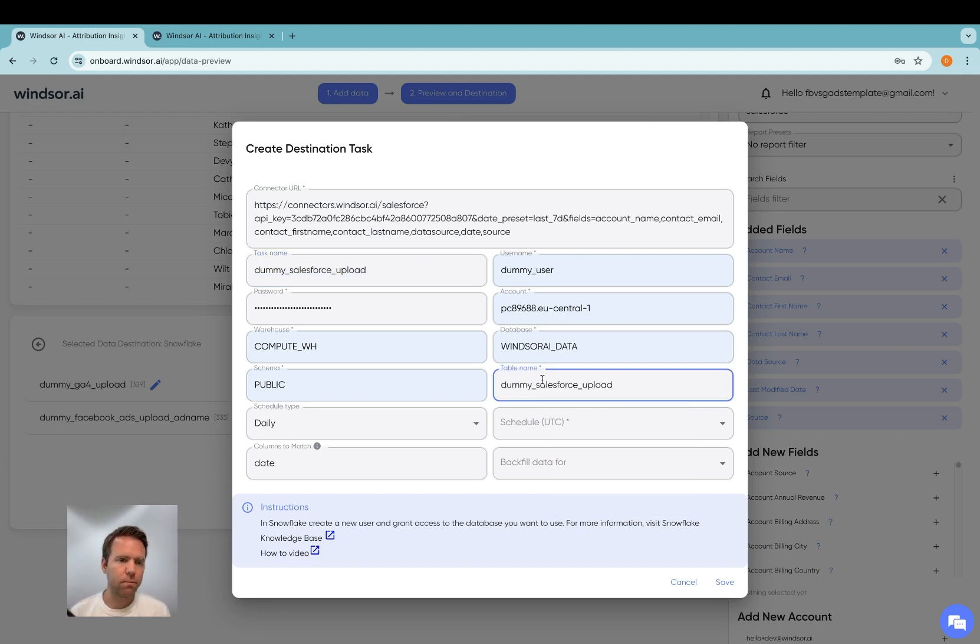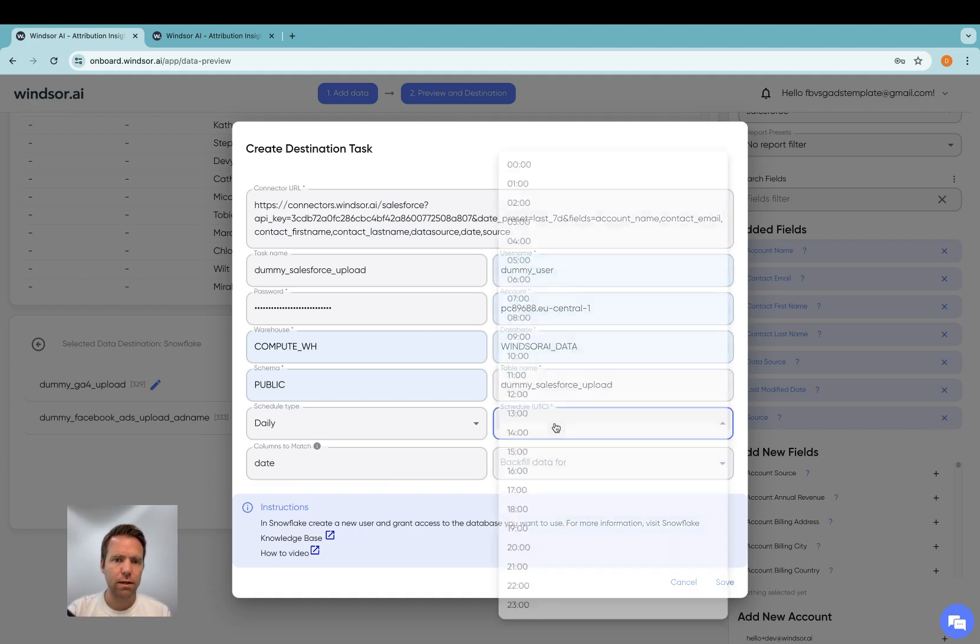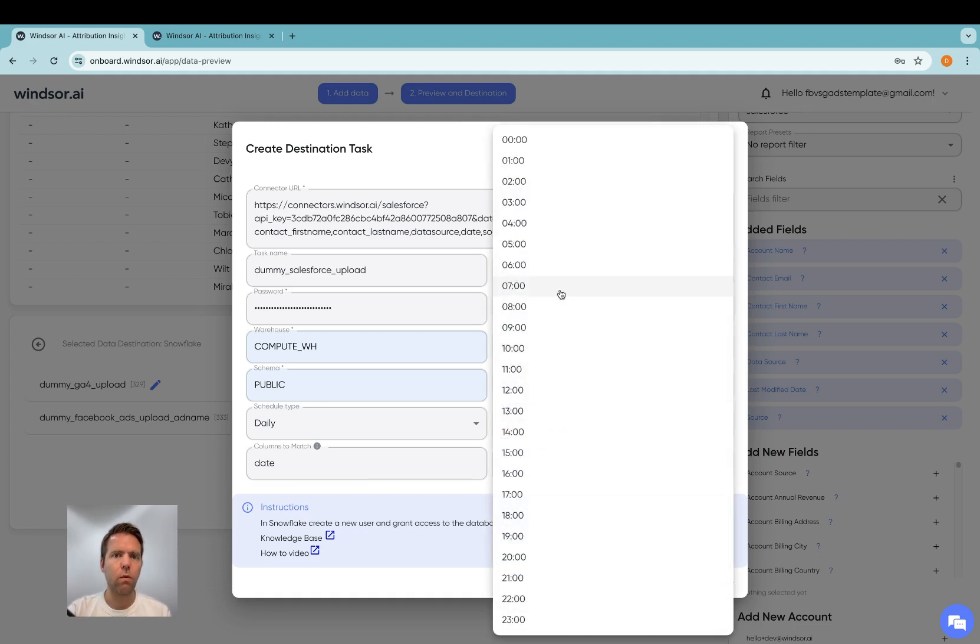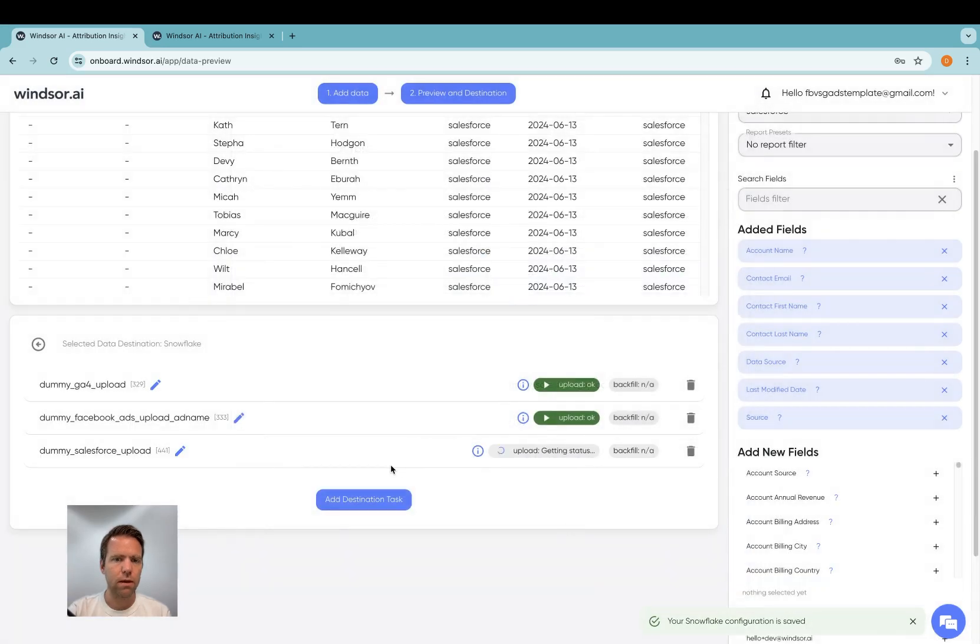And here important, we create the table on the first upload. So no need on your end to prepare or create any table. Now we also need to select the schedule when the upload will happen. I'm going to set that to 2am. Important, this is in UTC. And then I click save. And then the data is transferred into Snowflake.